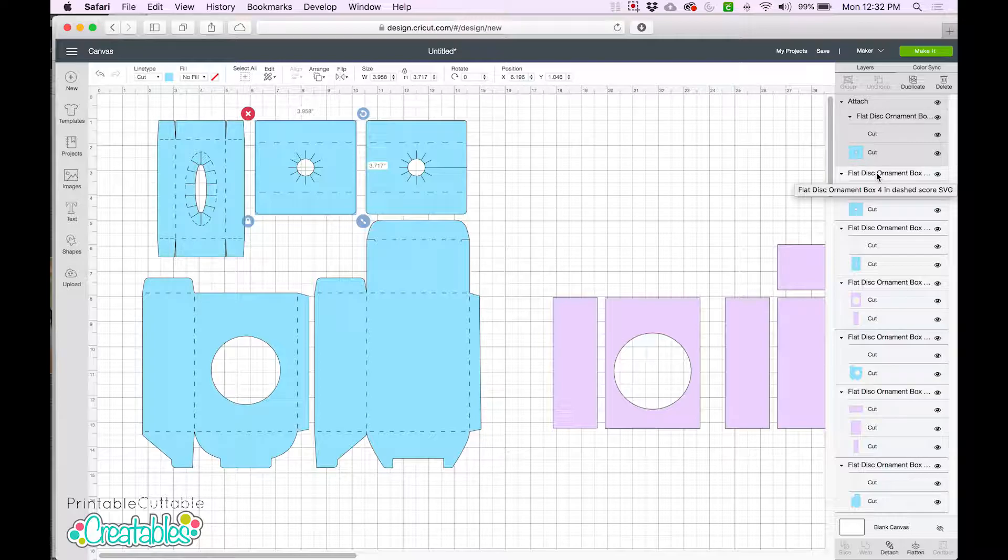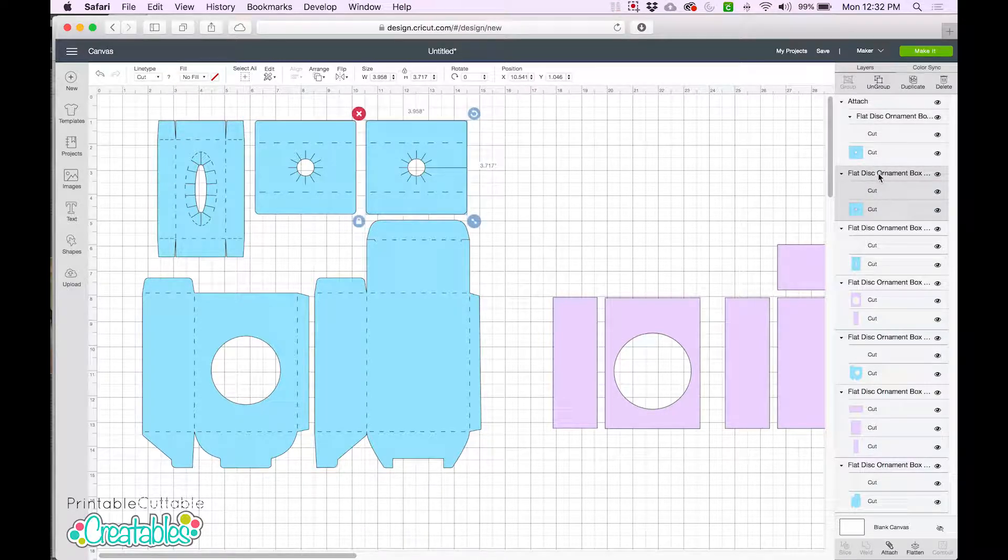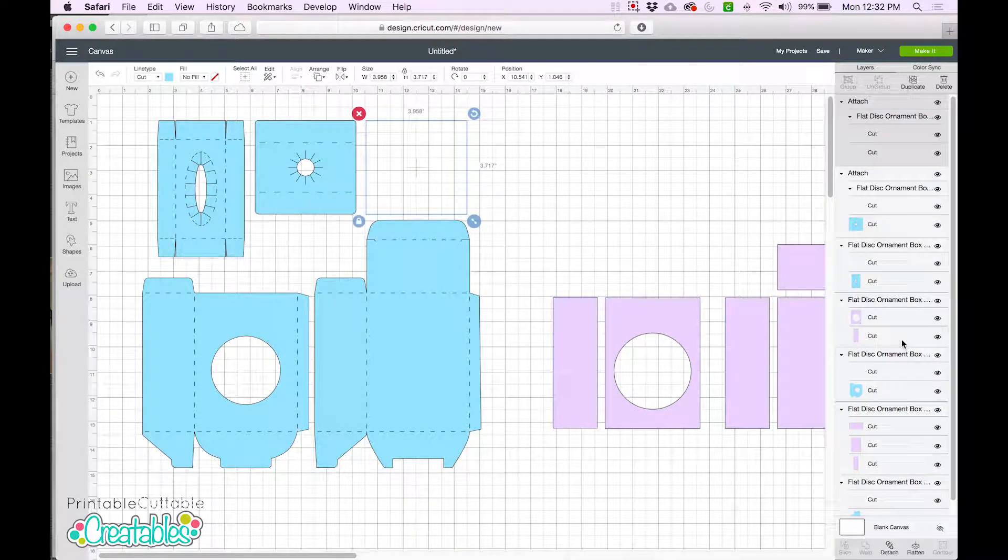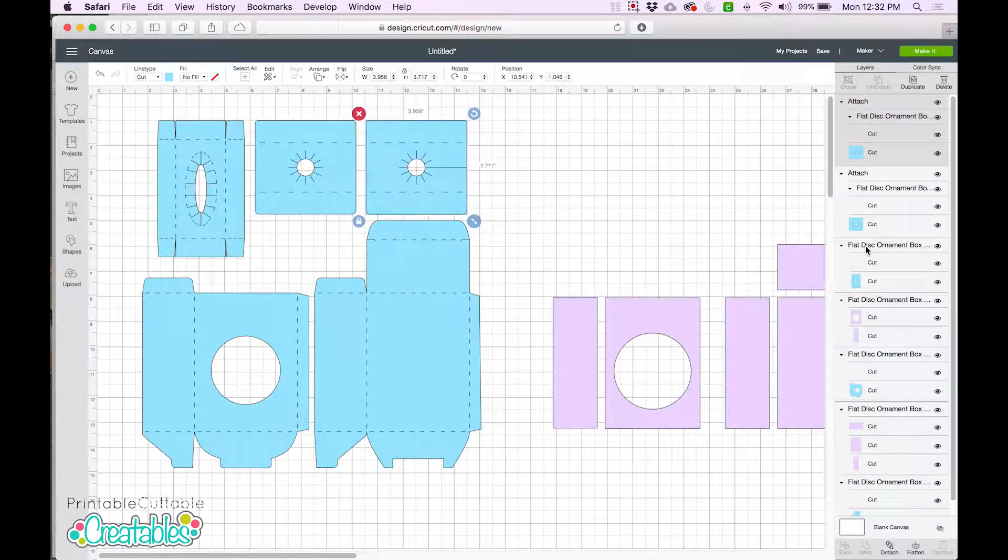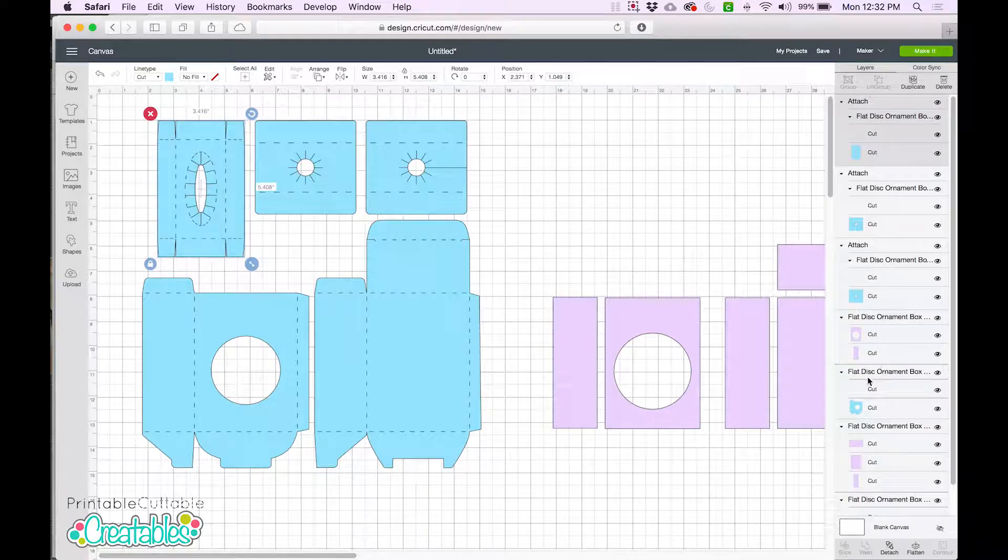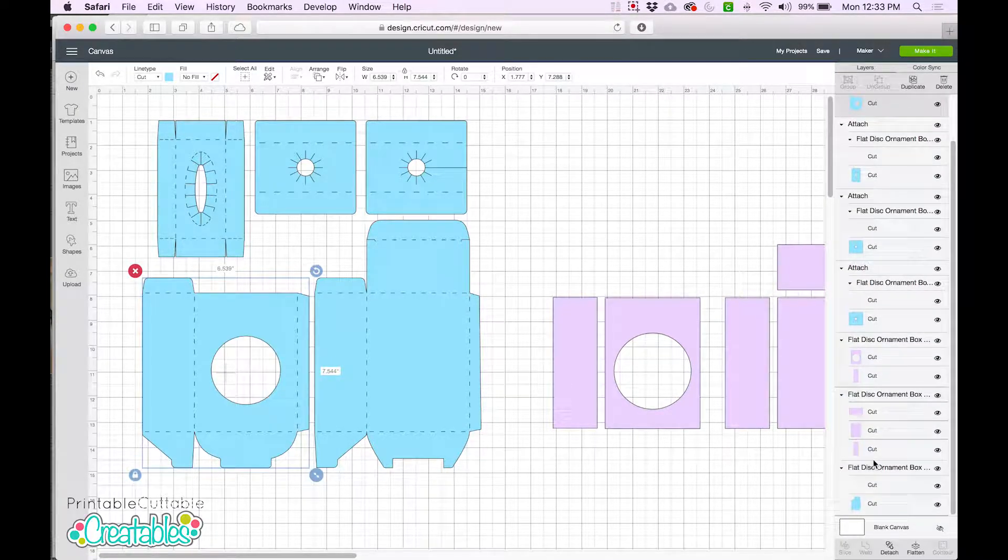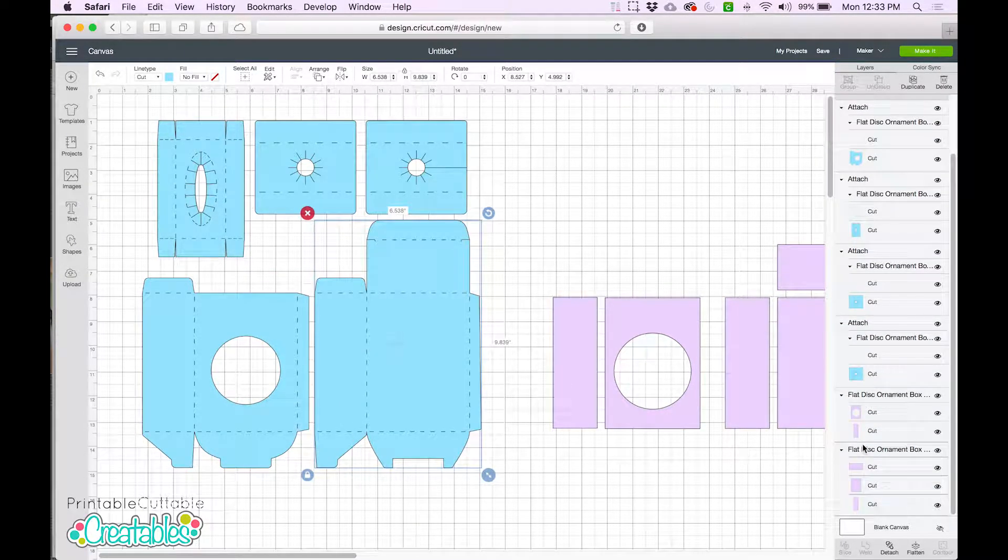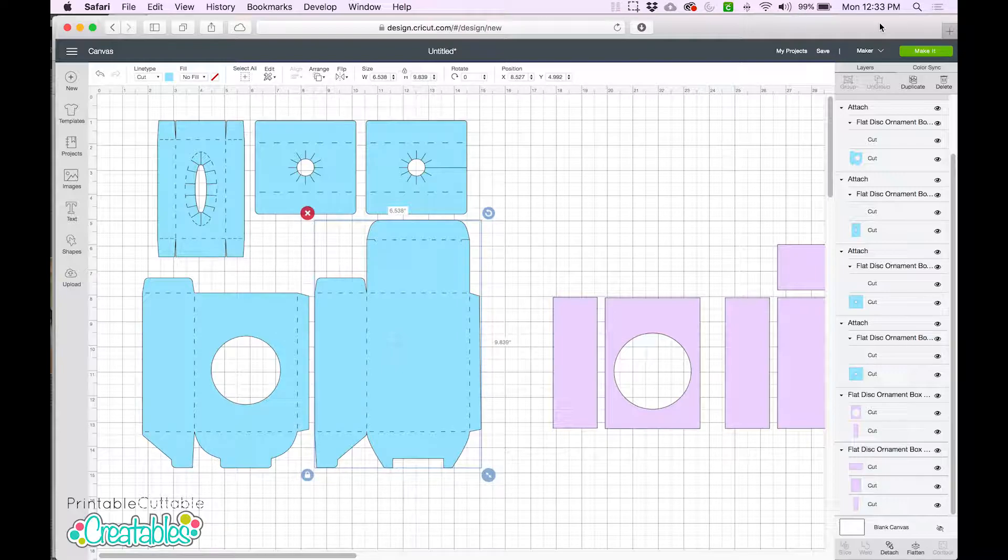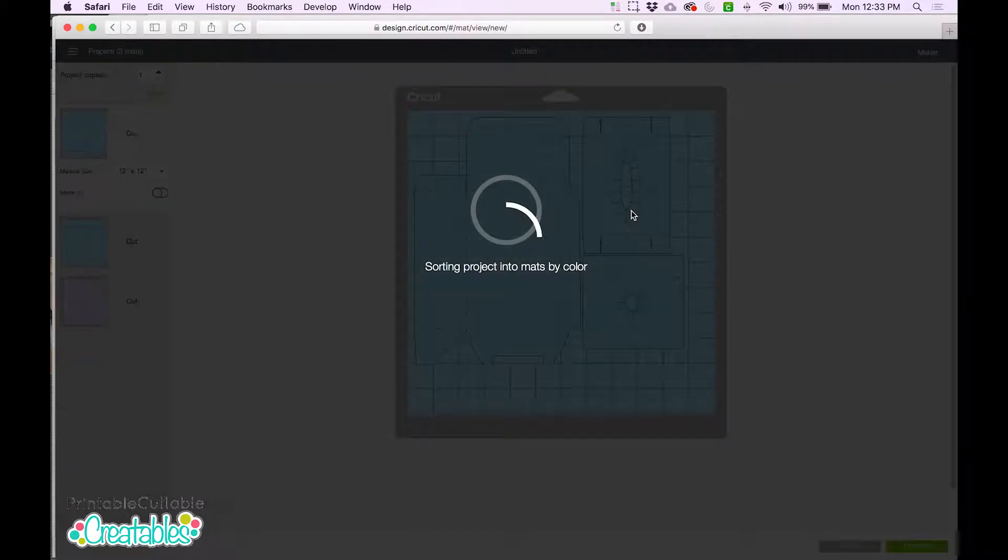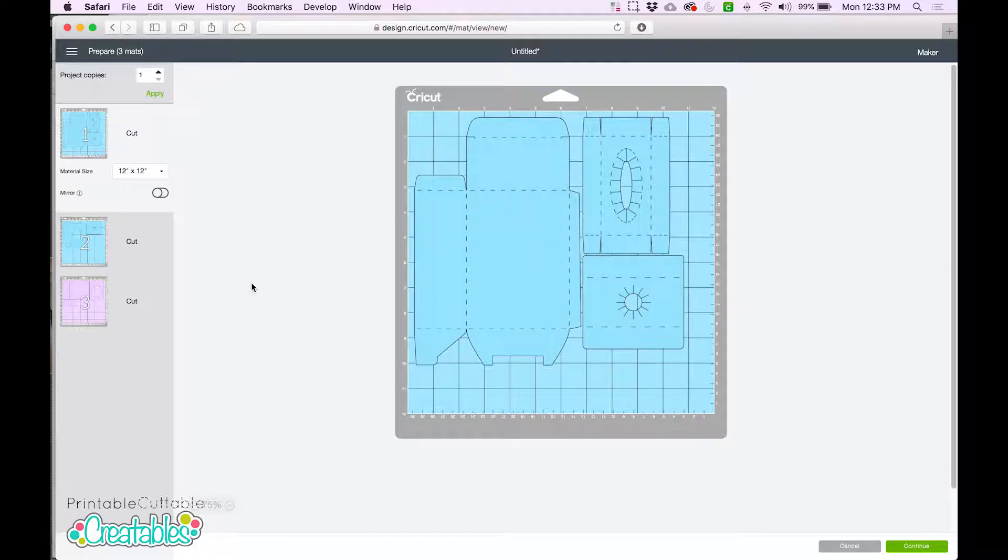We'll go ahead and repeat that step for each group that has scorelines. Click on the group name, right-click, and choose Attach. Now when we click Make it, we'll see that the scorelines and the box shapes are kept together on a single mat.